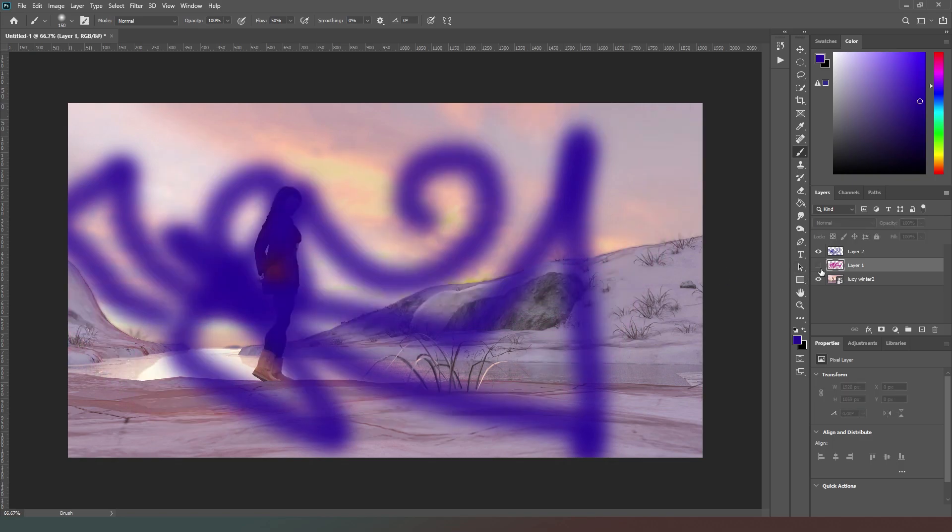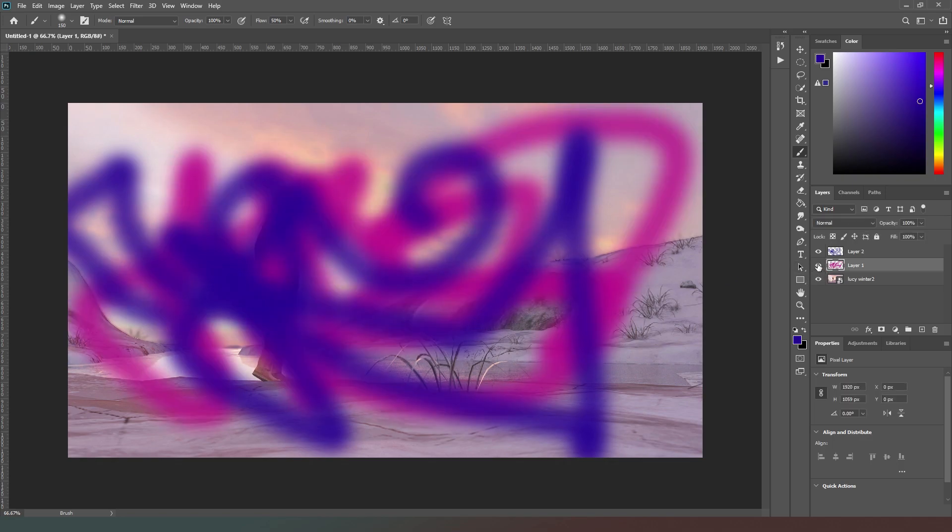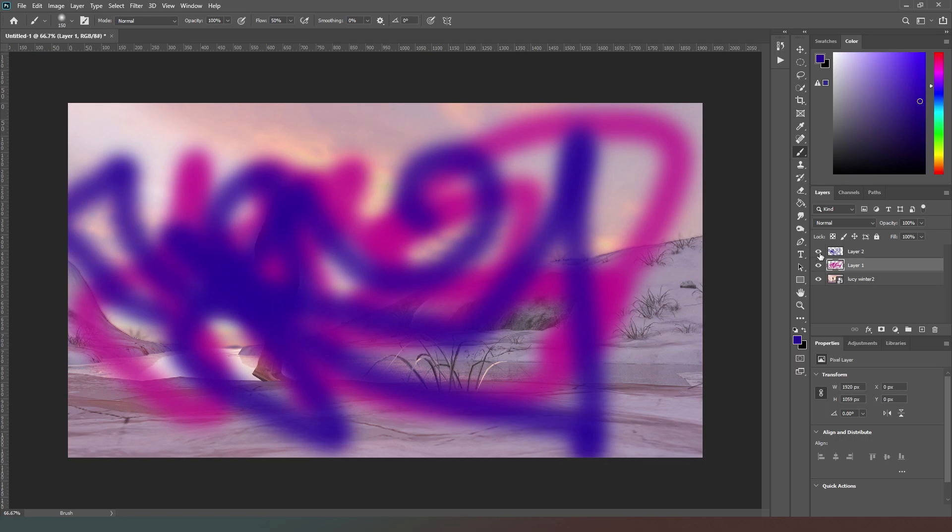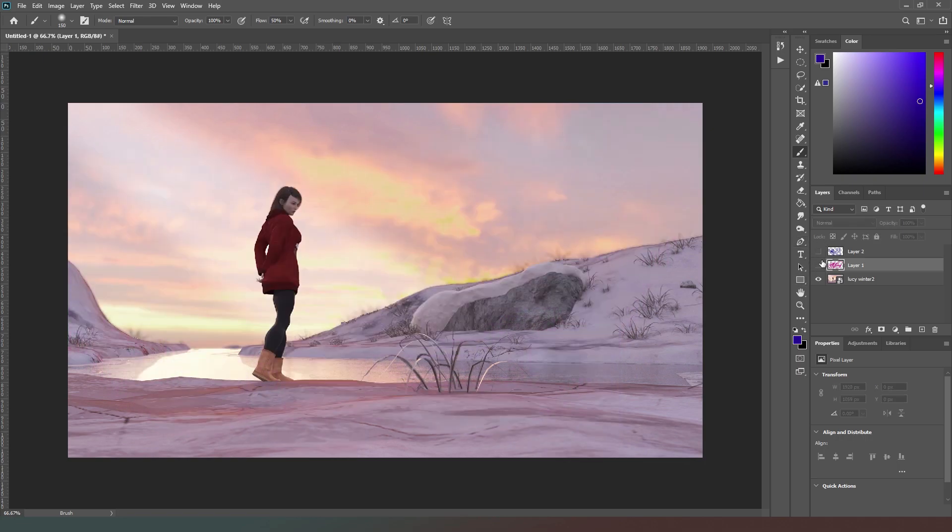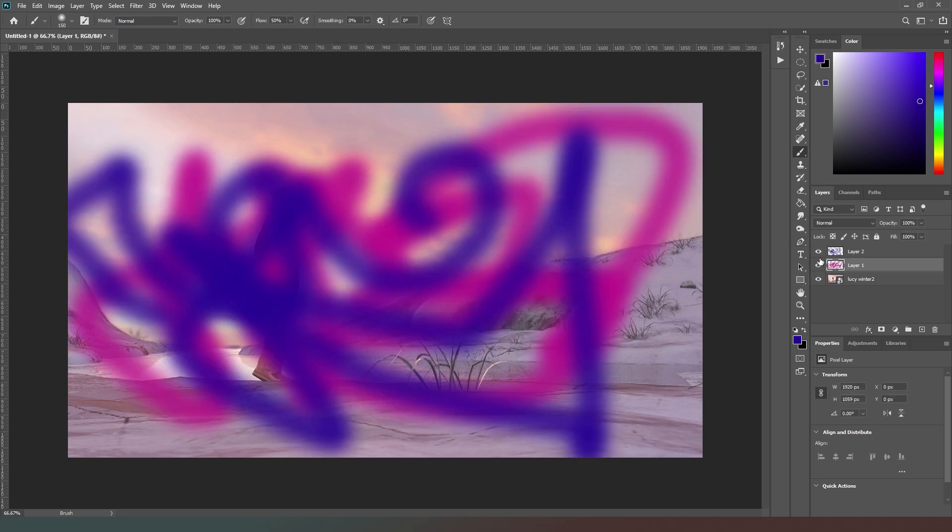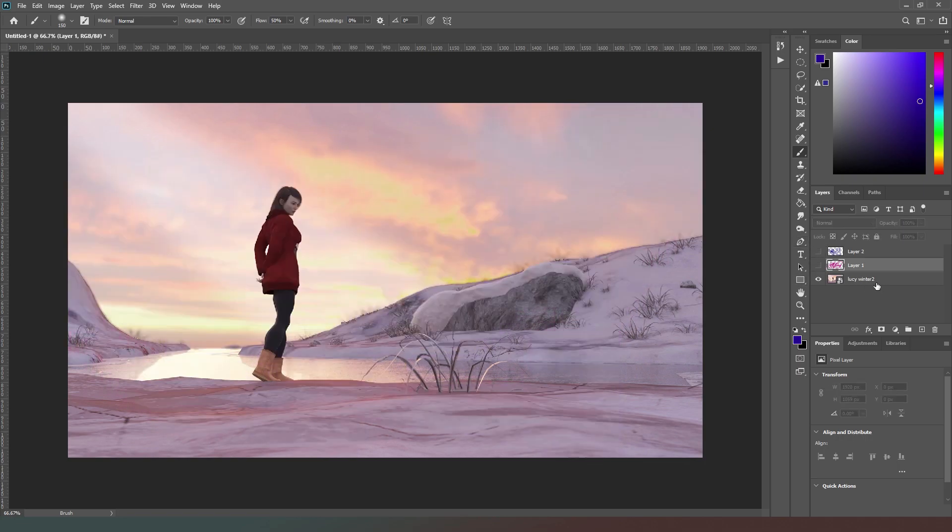And what this allows me to do is I can now hide that layer and only see the edits that I've made on top. And this is what we call non-destructive editing, because I can switch these layers on and off and the original image hasn't been adjusted in any way, shape, or form.